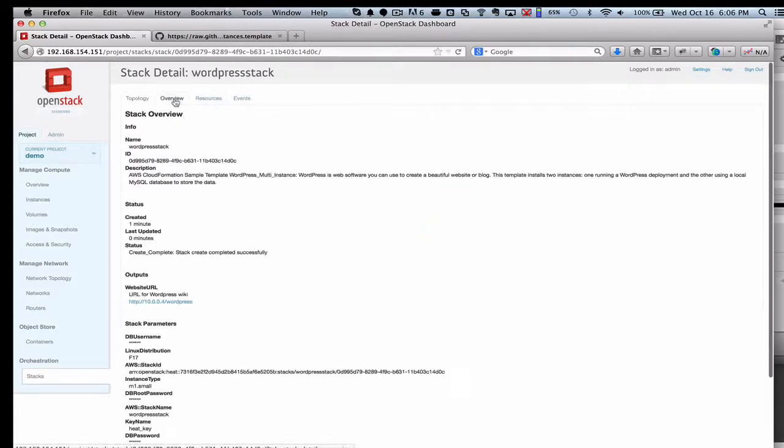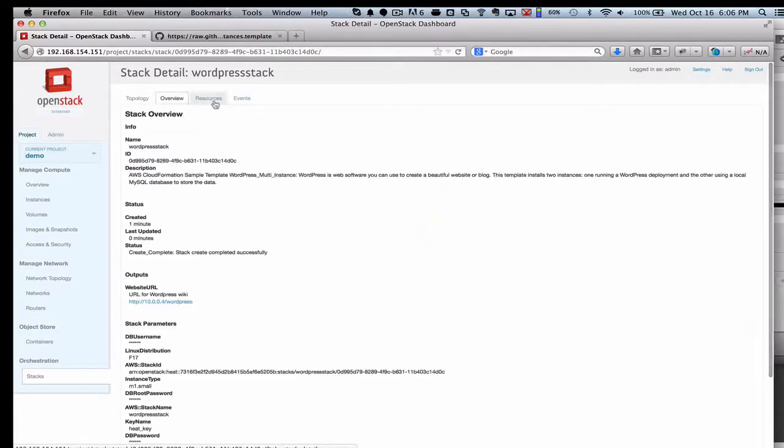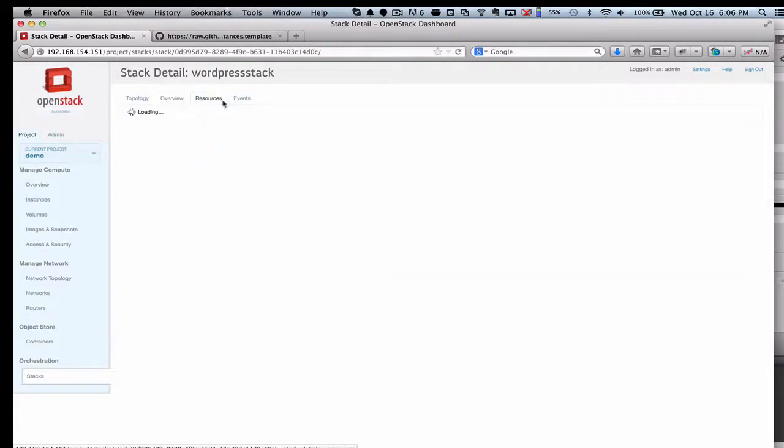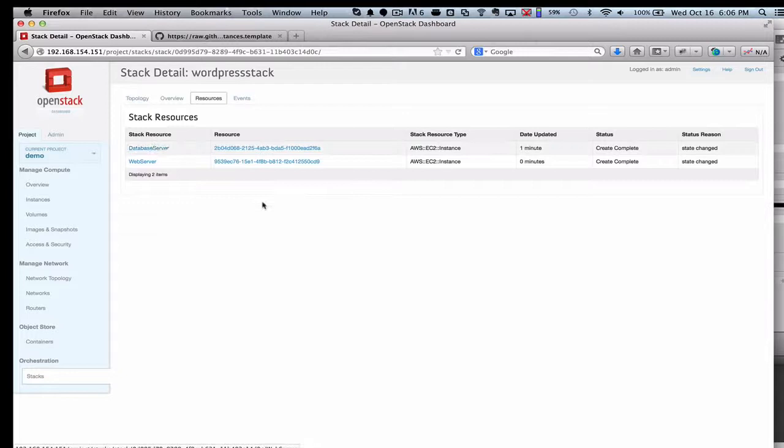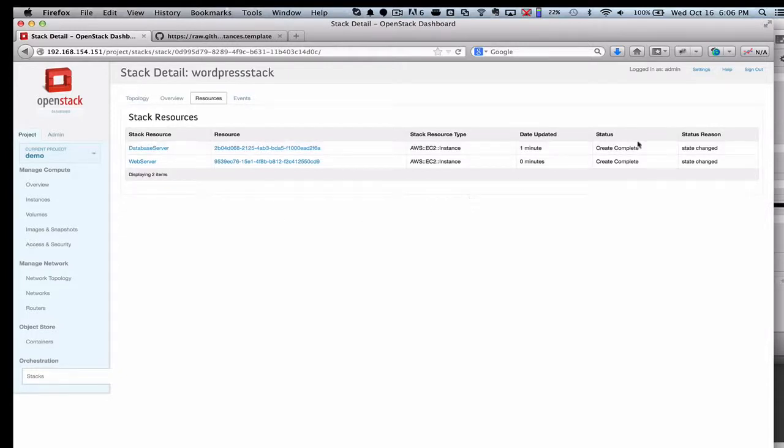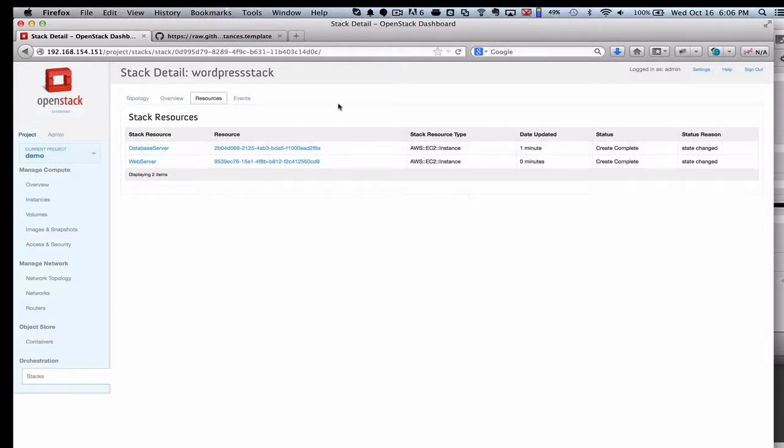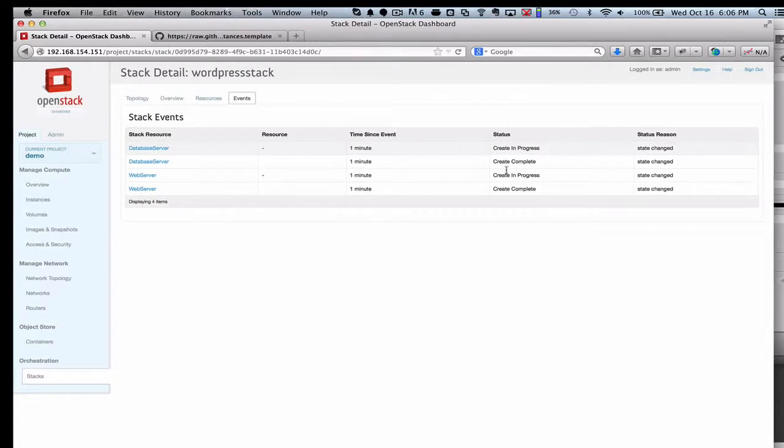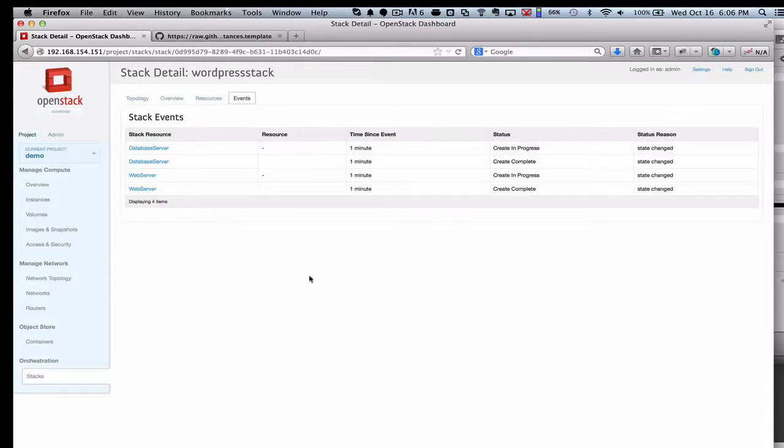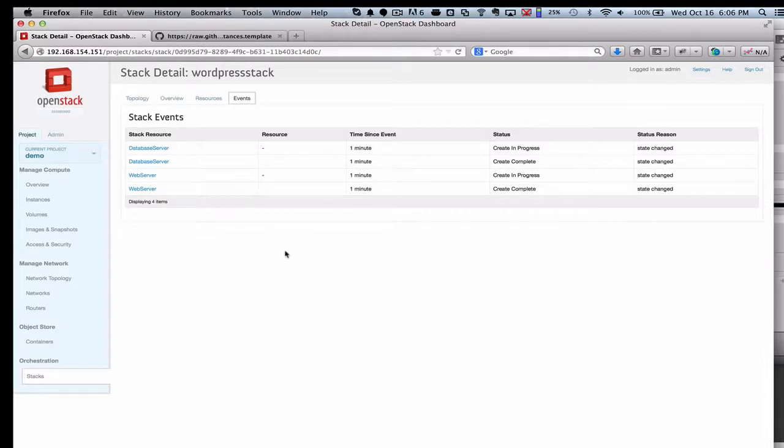And as you look at the overview to get more details on what you've deployed and the resources, this becomes even more useful as you have bigger deployments, but you can see the database server and the web server that we created. You can see the status. The events are going to be pretty self-explanatory here. We recorded an event that there was kicked off a process to create the server, and then when it was complete, that was recorded here. So that gives you a little sense for what the orchestration, OpenStack orchestration system is all about.